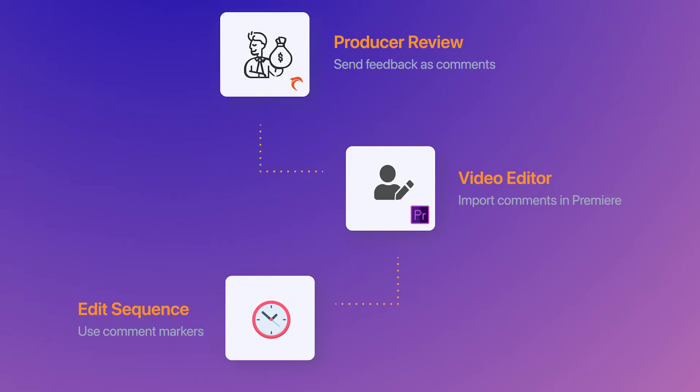Importing comment markers allows you to follow the feedback directly in Premiere Pro. This provides the following benefits.